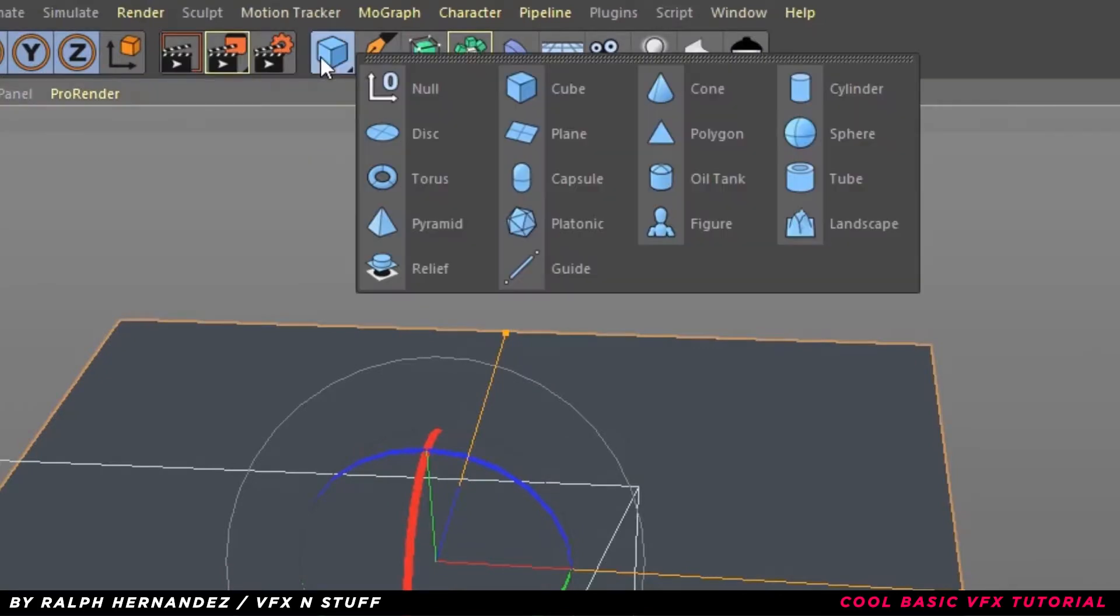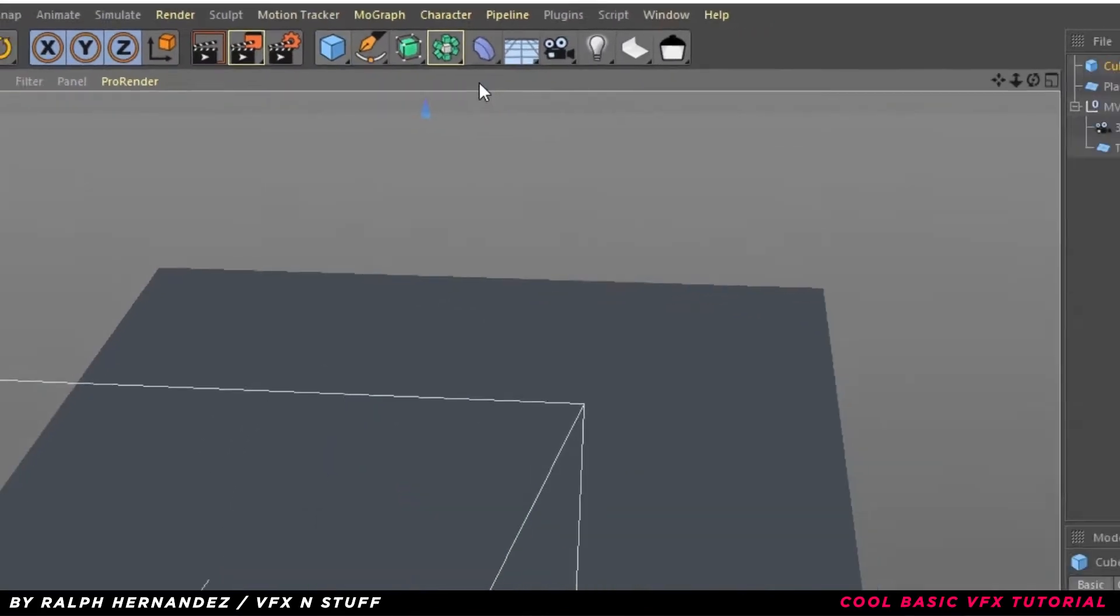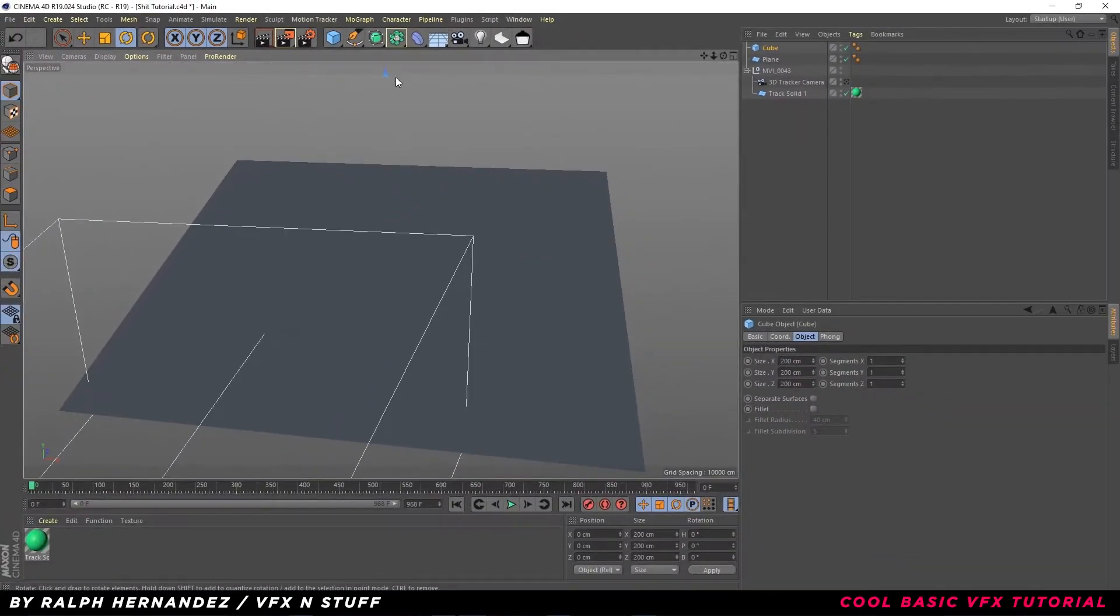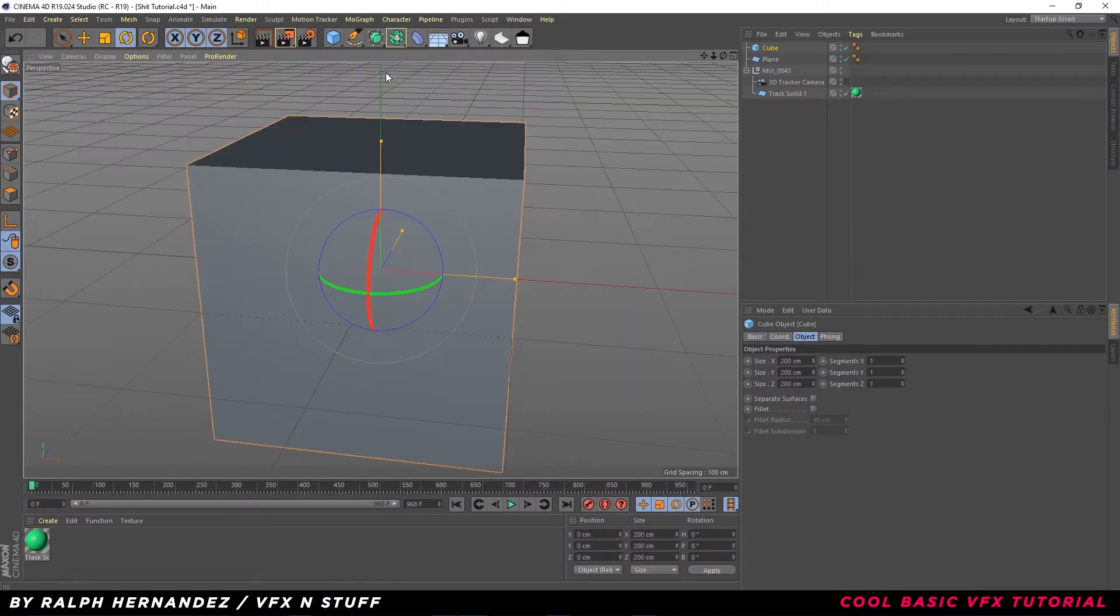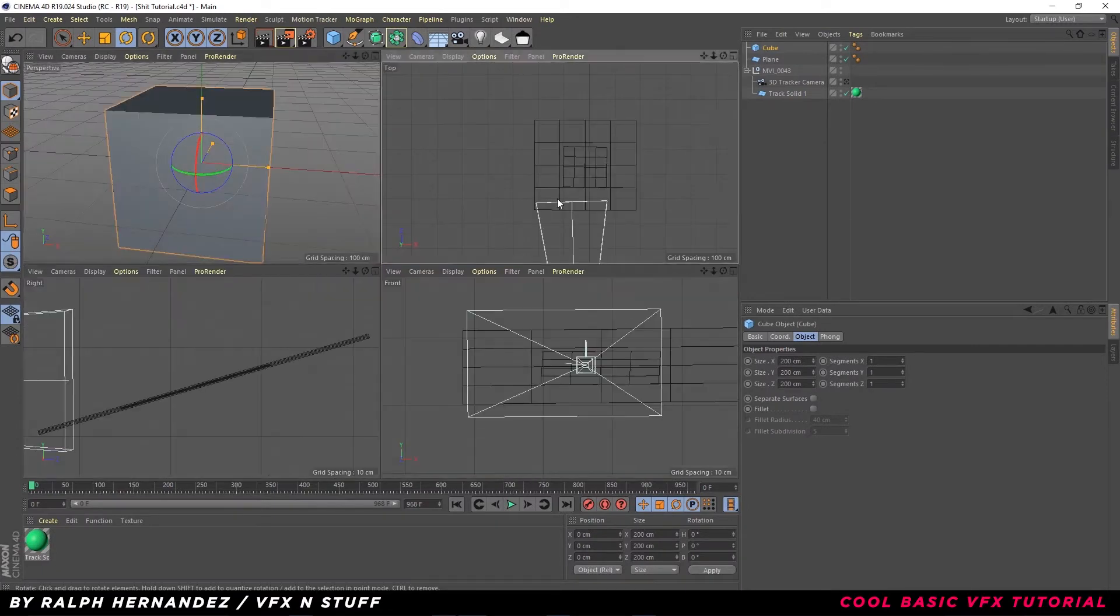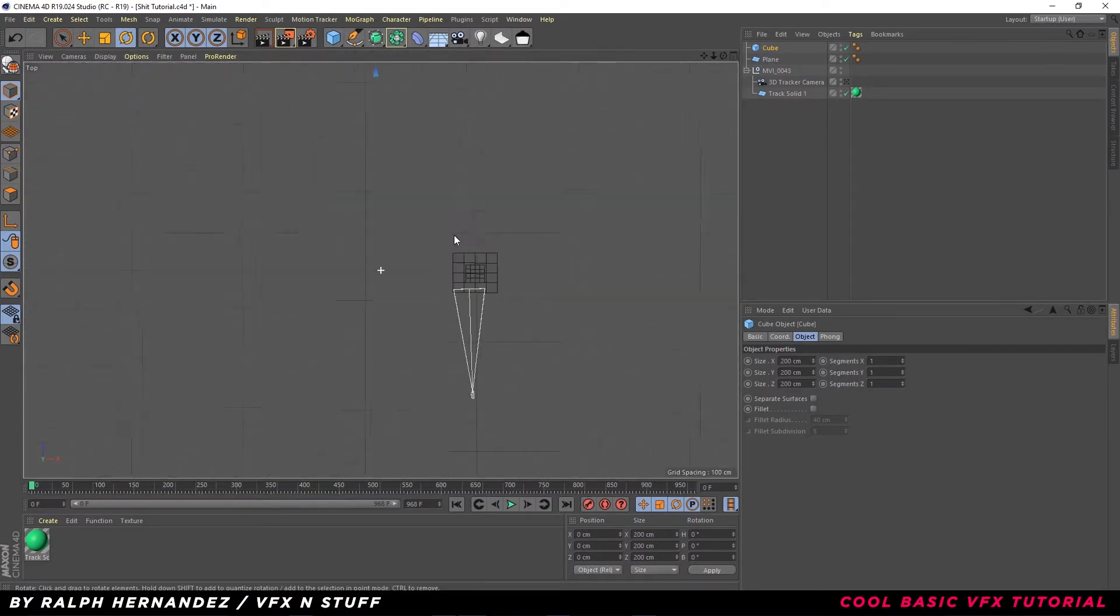Create a new shape. Use whatever you like. I prefer the default cube for this tutorial. Same process as we did before.